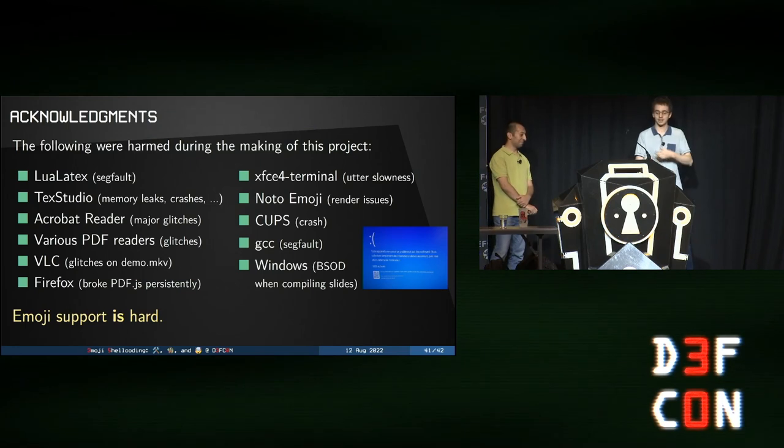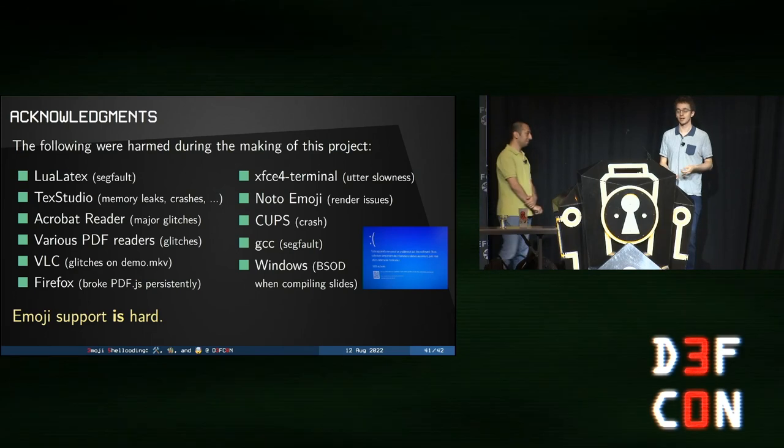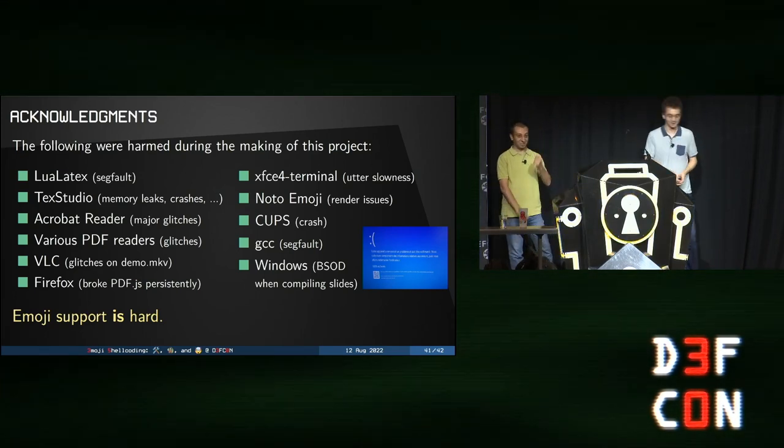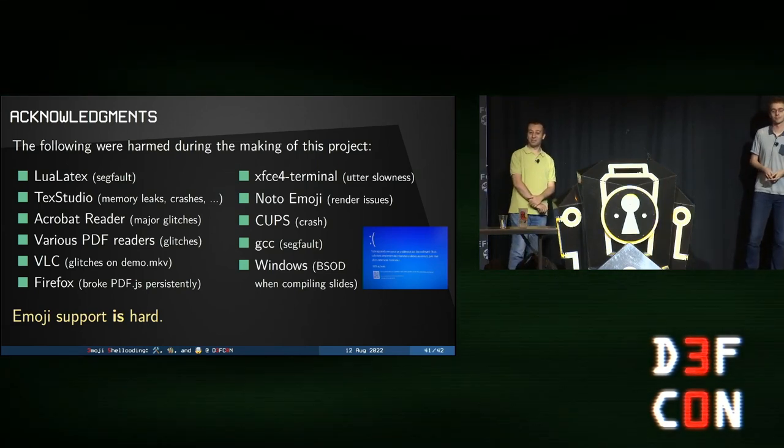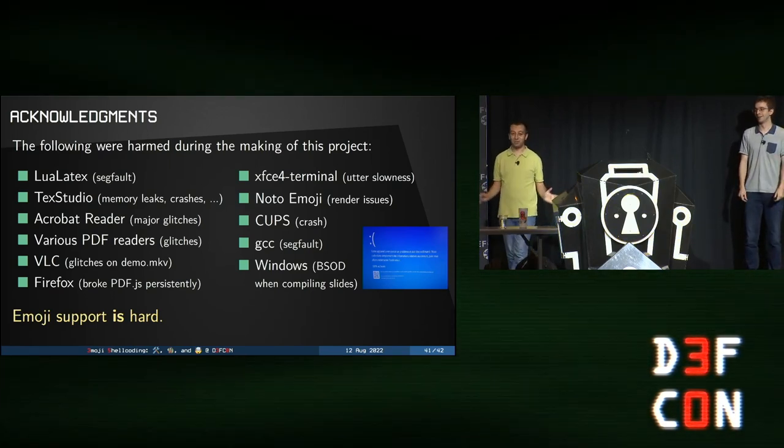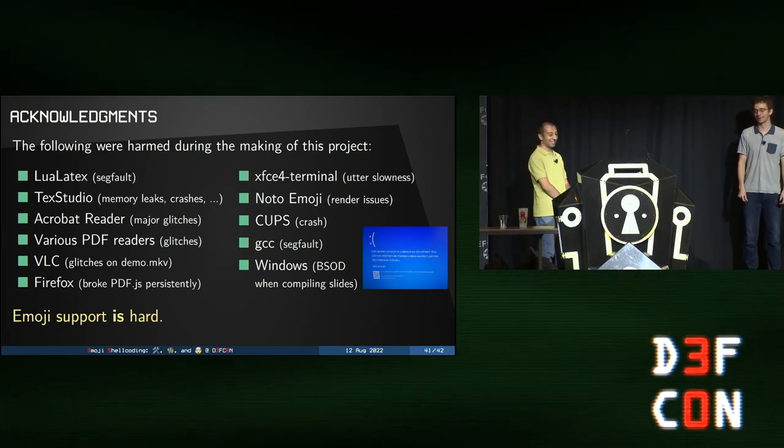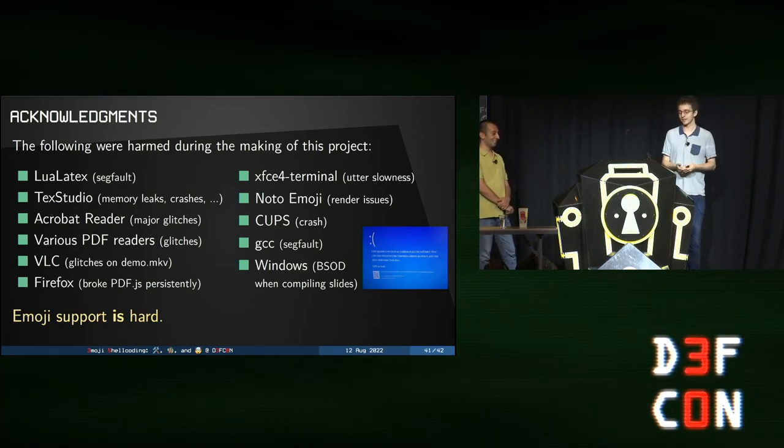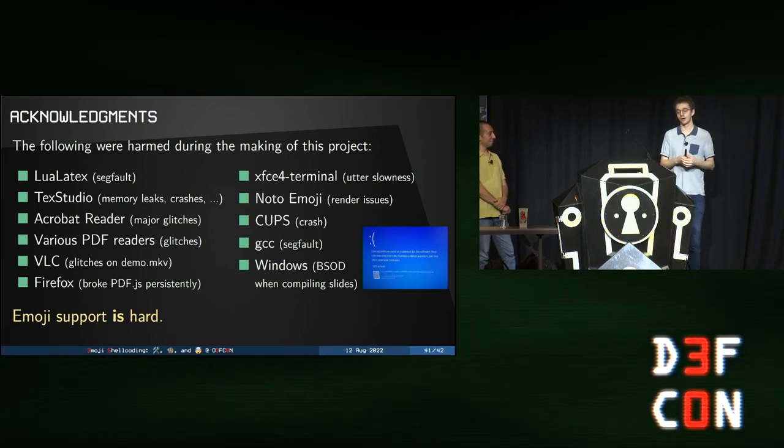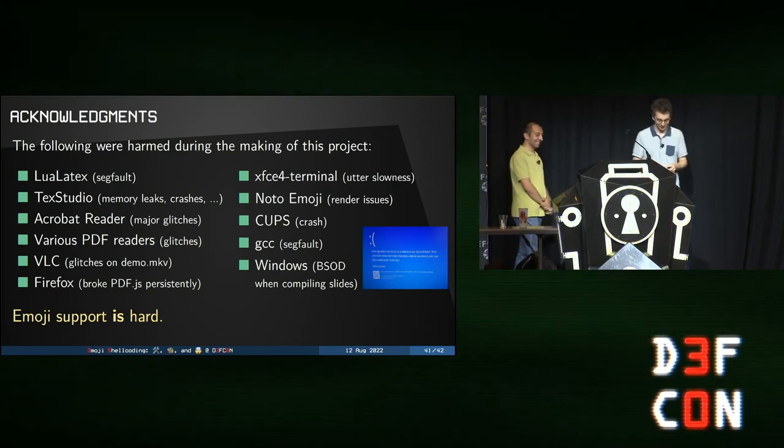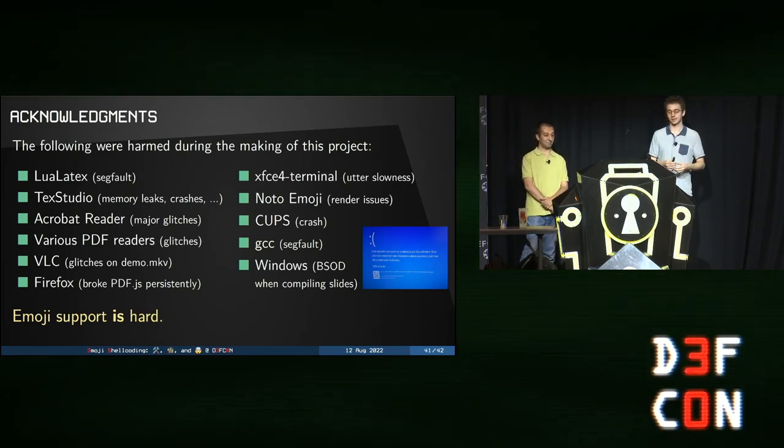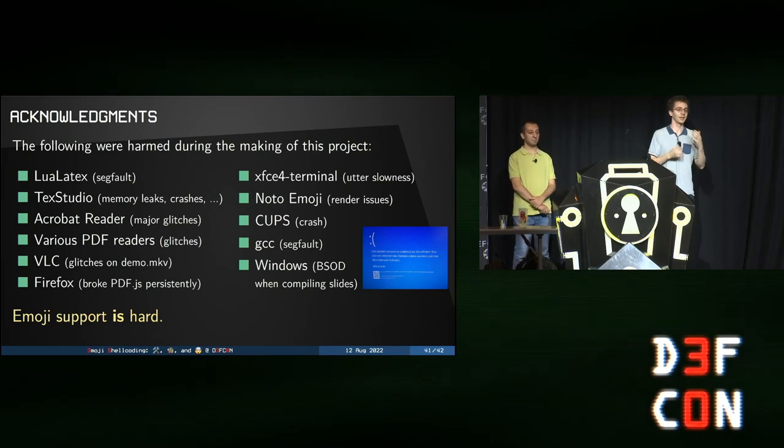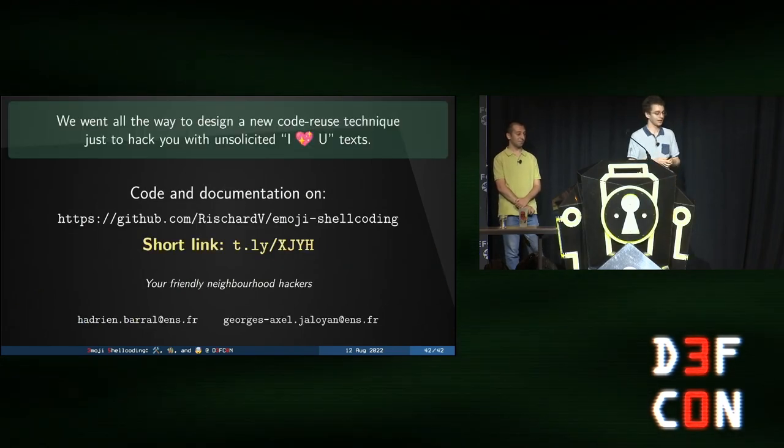Well, other things such as terminal slowness and CUPS. If you know about it, this is what we use in Linux to print things. So, I did dare, George, to print the slides. Tell us what happened. So, I tried to print the slides and I managed to break both my computer and the printer at the same time. And since then, I was not able to use my printer for any task at all. I have to do a factory reset, I think. Good. We also have a GCC segfault which we need to investigate. And very big thanks to Windows for the occasional BSOD when compiling the slides. Bottom line, emoji support is hard. There are still many issues in libraries, software, dealing with emojis. If you want to find exploits in them, it's probably a good bet to look at them.